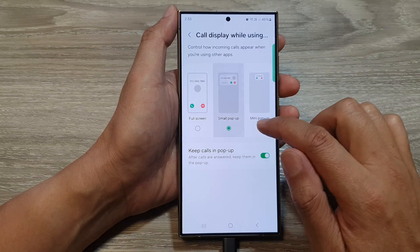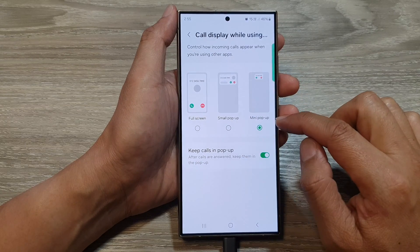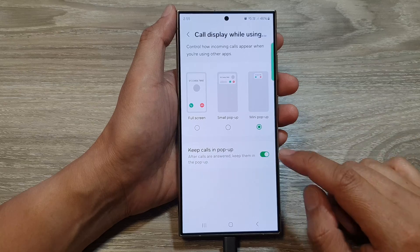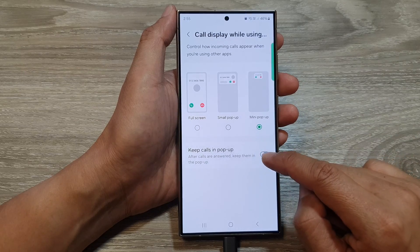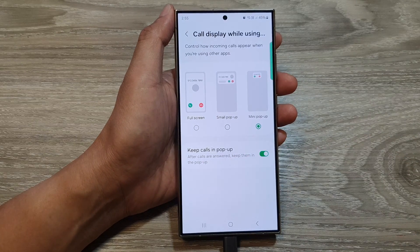From here you can choose between small pop-up and mini pop-up. Then go down and tap on keep calls in pop-up.